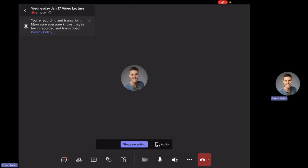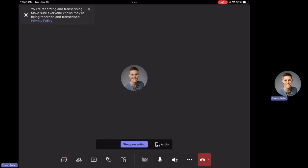Hello, happy Tuesday, January 16th. Tomorrow, January 17th, we are scheduled to have class, but I'm having some health issues and I'm going to need to see a doctor tomorrow. I will not be able to make it to class tomorrow, so I'm recording a video for you and we will have a virtual lecture in lieu of in-person class tomorrow. I did want to let you know, and I'm going to send an email to include this as well.